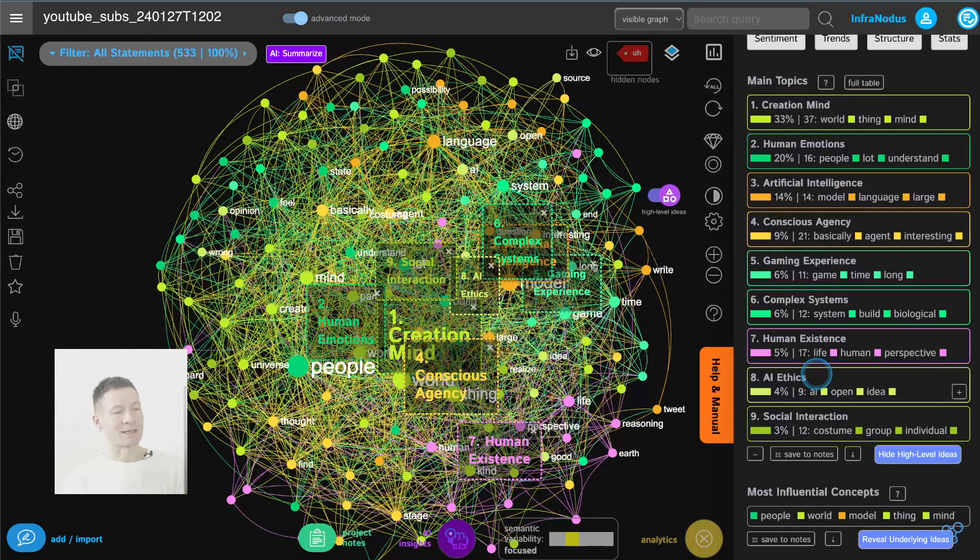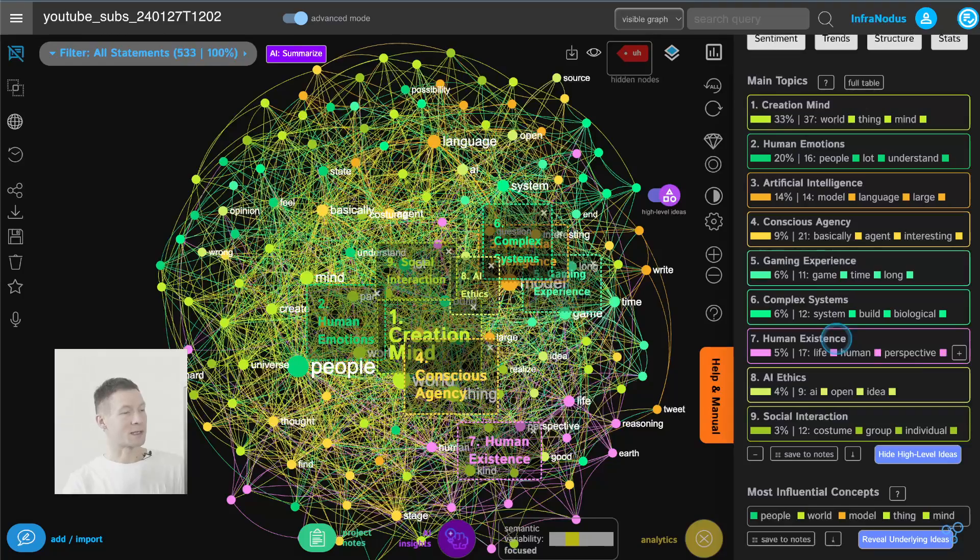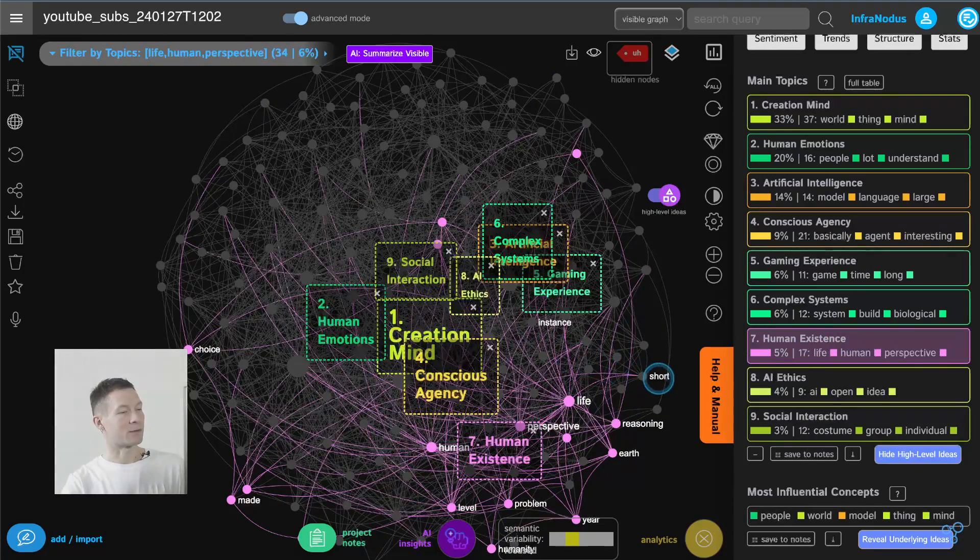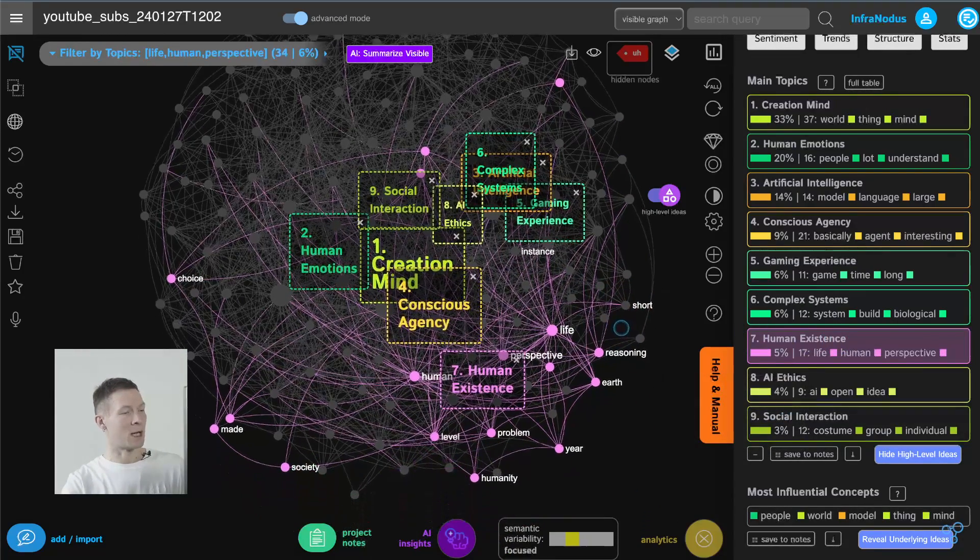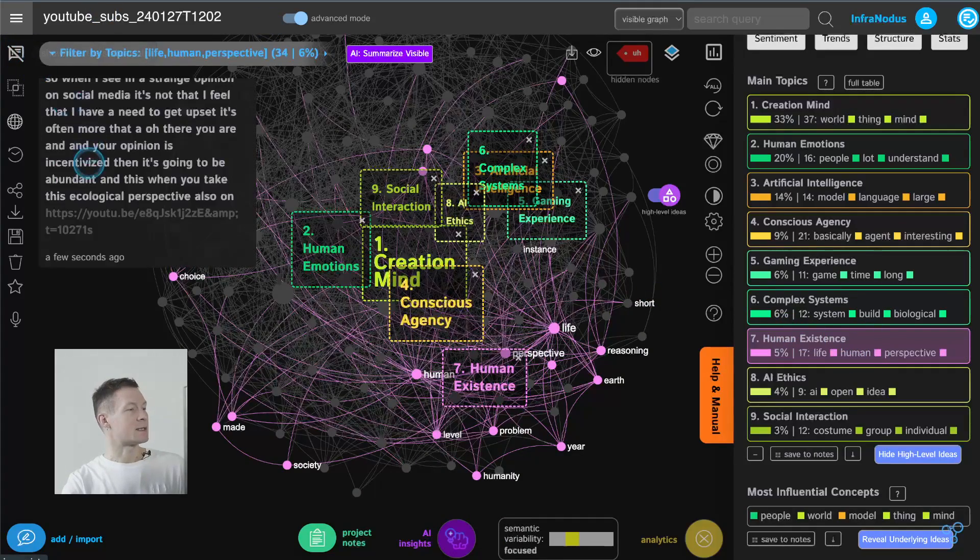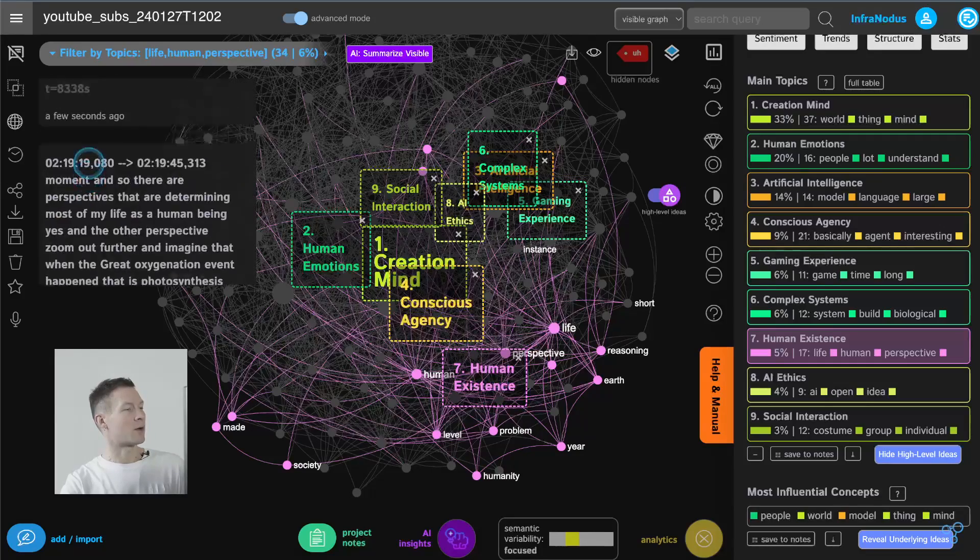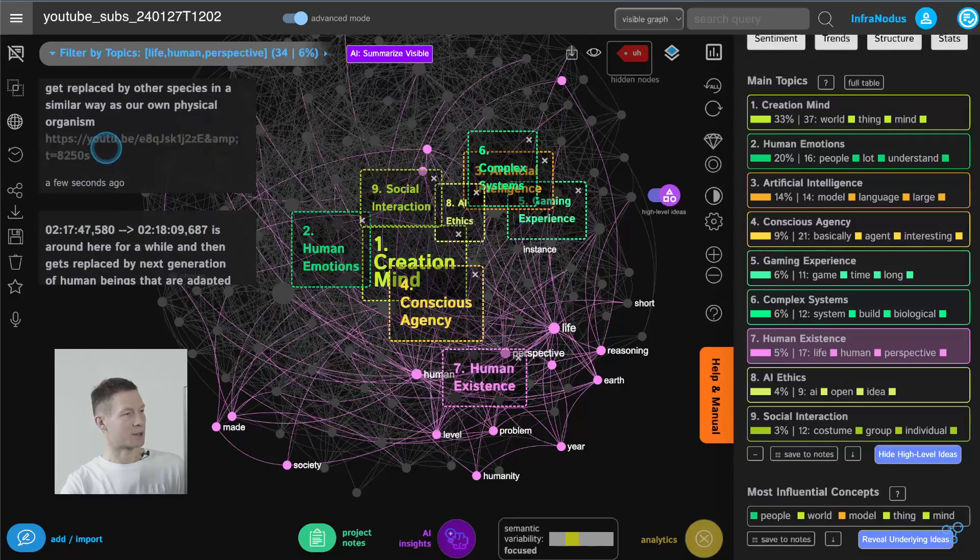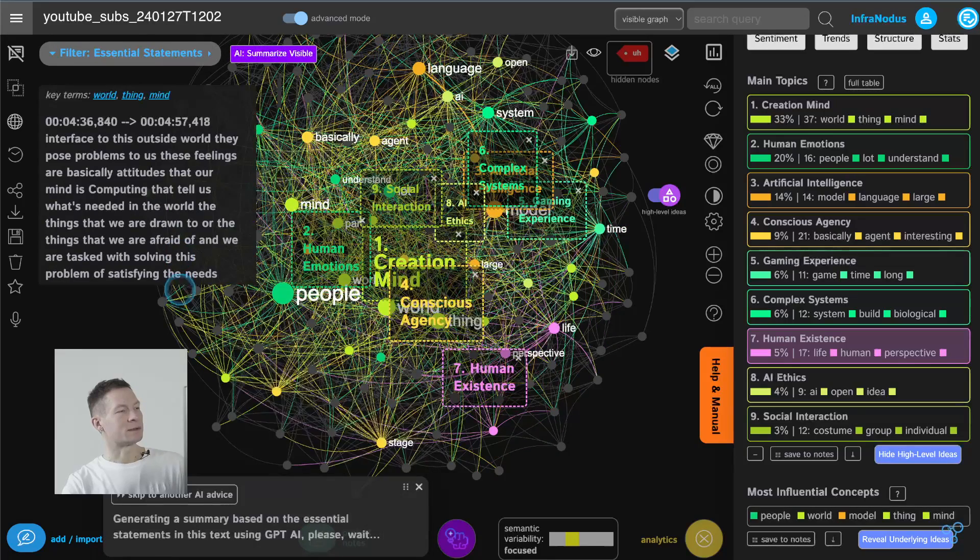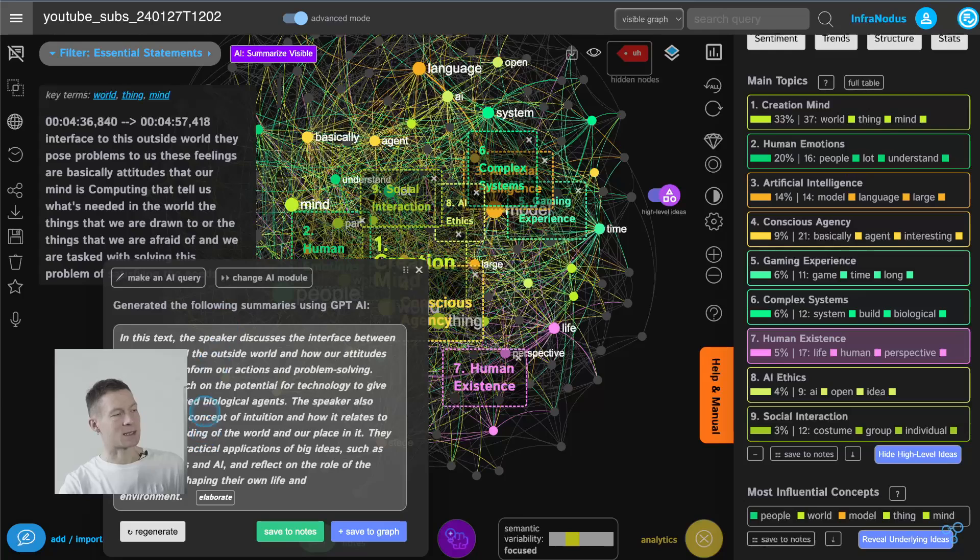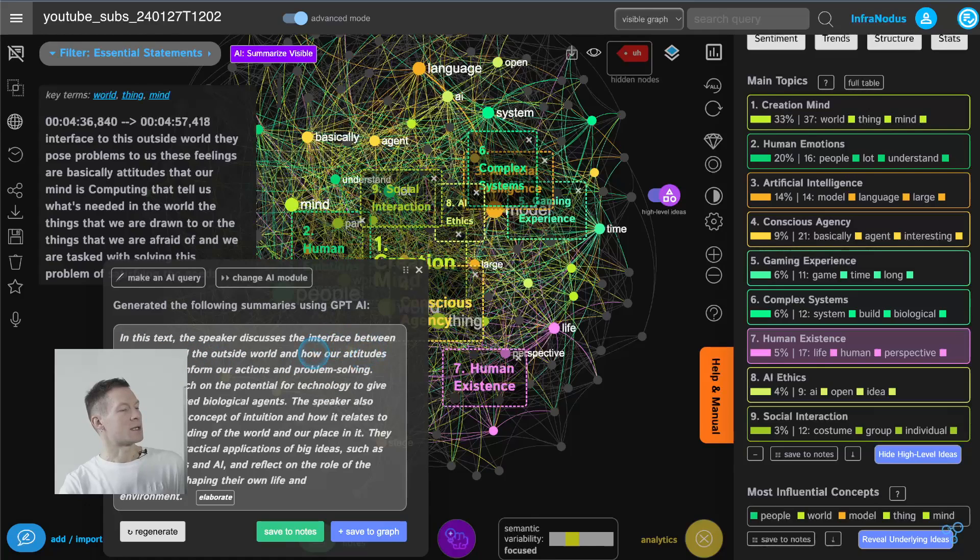so for example if let's say I want to see what they had to say about human existence I can click here I see that it was quite a peripheral cluster of the conversation so it was not by all means central and if I click here I see an extract of all the time codes in the video where they talk about this subject now if I click here summarize videos it will take those visible statements that I filtered using the topic of human existence and summarize them for me using GPT-4 the model that powers chat GPT right so here I can see that they're talking about the interface between the minds and the outside world and how our attitudes and feelings inform our actions and problem-solving they also touch on the potential for technology to give rise to advanced biological agents